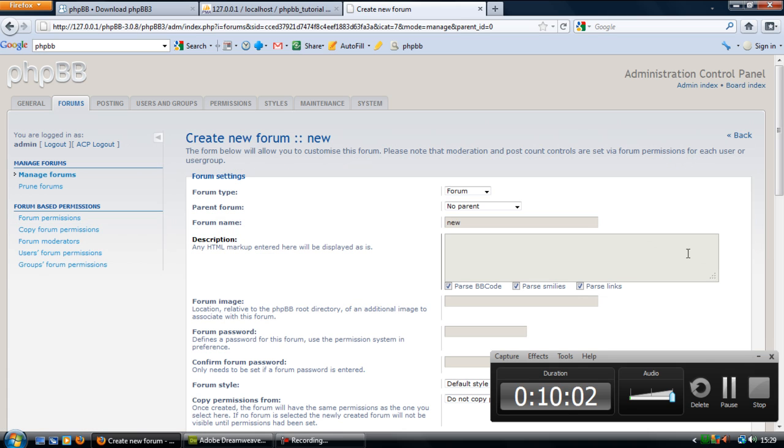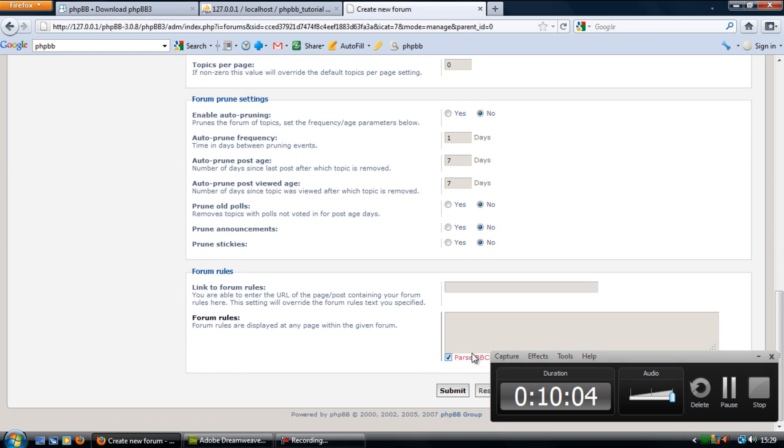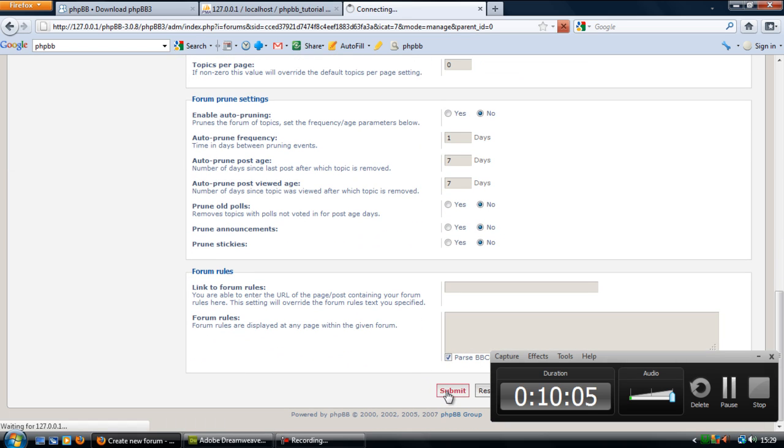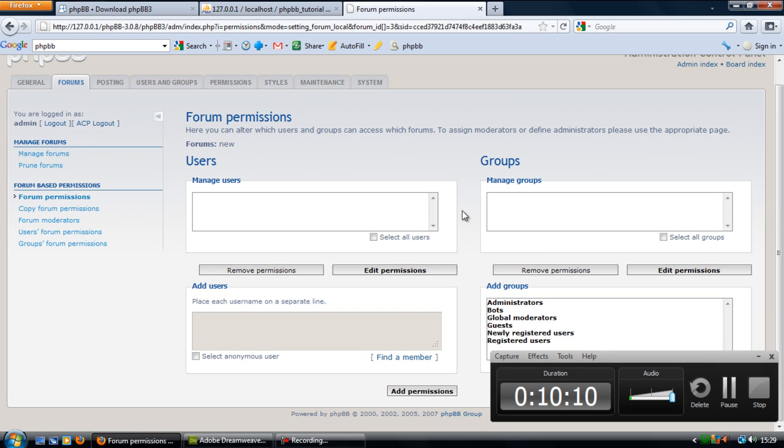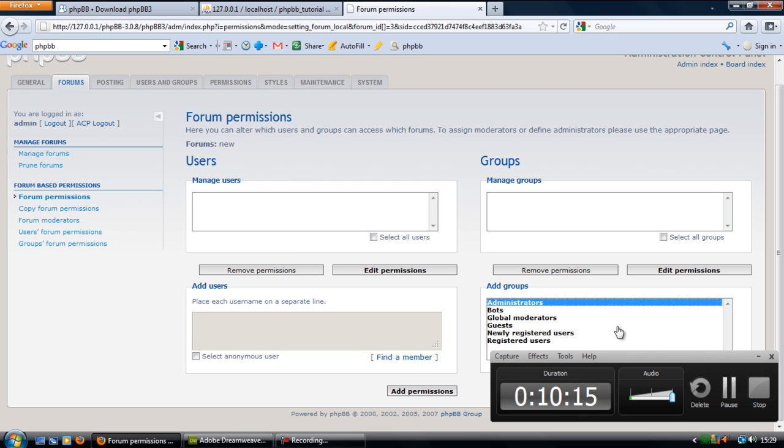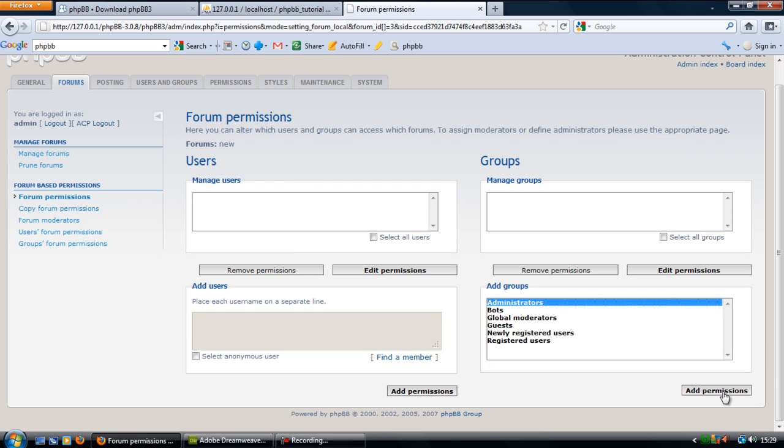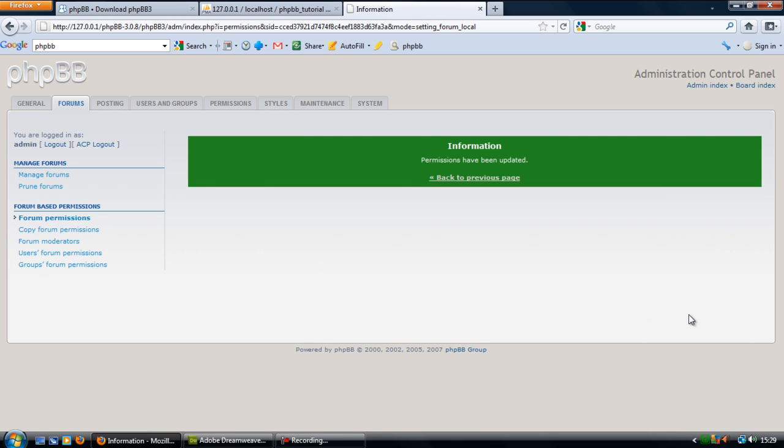If I just click new here, just leave all that as default for now. Set permissions, you have to set permissions, it doesn't really matter. I'm just going to put, add group administrators can only view this, add permissions, apply permissions.